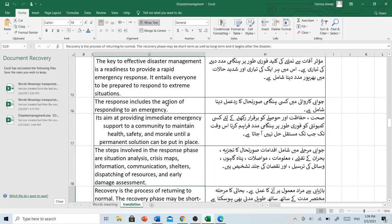The response includes the action of responding to an emergency. جوابی کاروائی میں کسی ہنگامی صورتحال کا ردعمل دینا شامل ہے۔ It aims at providing immediate emergency support to a community to maintain health, safety and morale until a permanent solution can be put in place. The steps involved in the response phase are situation analysis, crisis maps, information, communication, shelters, dispatching of resources and early damage assessment.